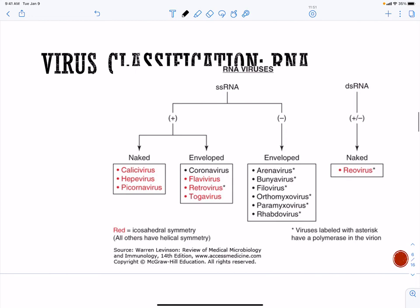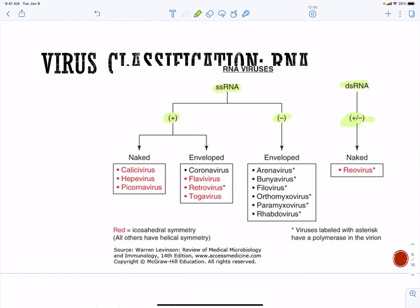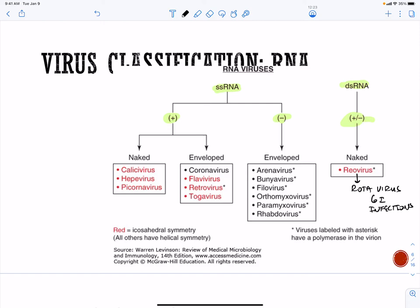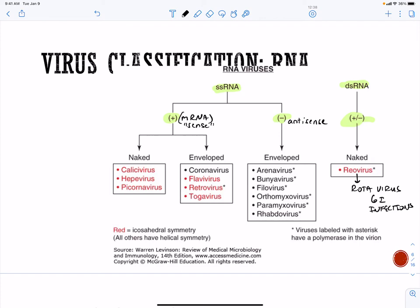With respect to RNA viruses, we have single-stranded RNA which can be plus or minus. We do have one double-stranded RNA virus, which comes in with both plus and minus attached — that's our reovirus. Reoviruses are things like rotavirus, which causes GI infections. Remember our plus strand is the same as messenger RNA; our minus strand is referred to as antisense.